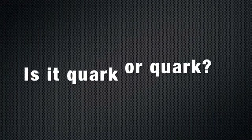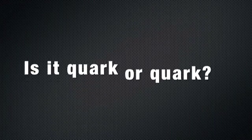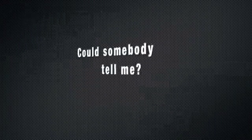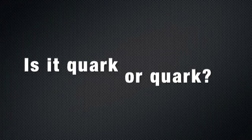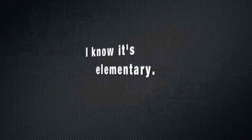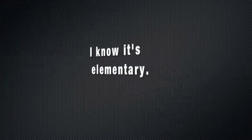Is it quark or quack? Can somebody tell me? Is it quark or quack? I know it's elementary.